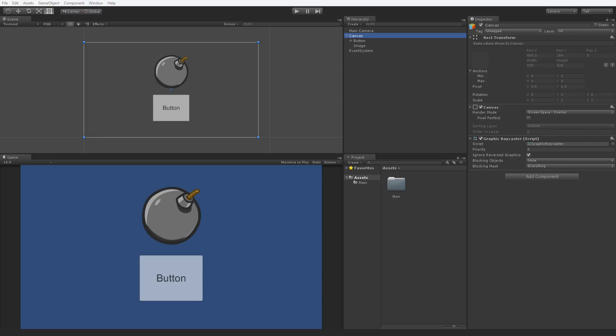Often, when using UI elements in a scene, we want them to be interactable. A user interacts with UI elements via events. This lesson covers generating and handling those events.